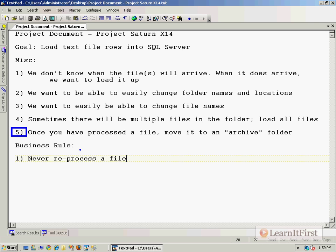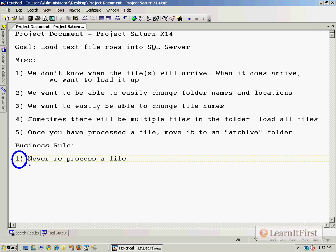The business rule is perhaps one of the more interesting parts of this particular package: never reprocess a file. You could have had a situation where you made it through here, you found all these files in a folder, you loaded them up, and then right before the archive step occurred, your package died. So you've successfully loaded up the data, but then the package stopped processing before it actually was able to archive the file.